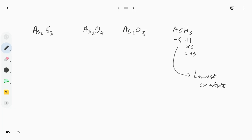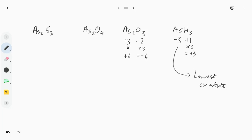I'm using a Wacom tablet here to actually write on this. I could use my finger but I wouldn't be able to do quite such fine detail. If you've got a Chromebook that has a stylus, you can do this in a bit more detail. Here we've got minus two for oxygen, times three gives you minus six.